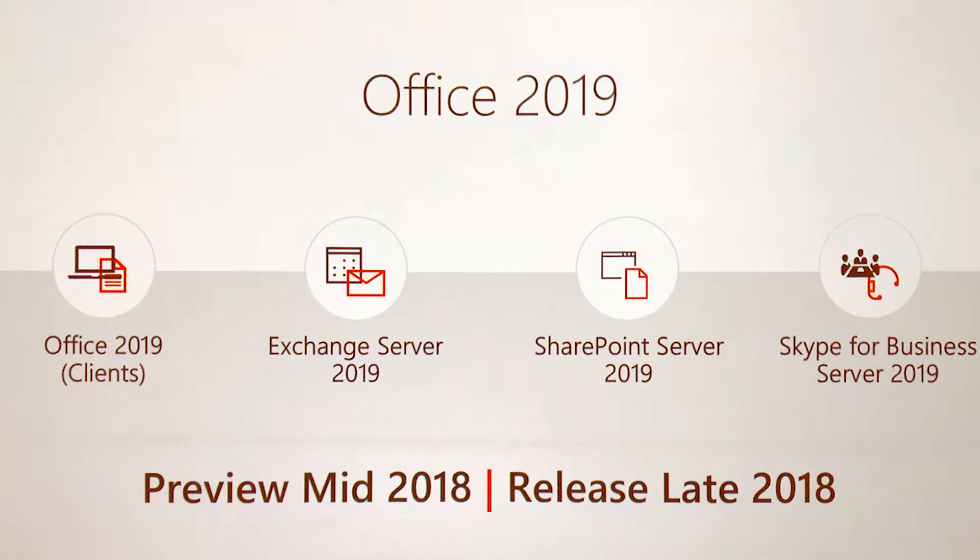In Office 2019, you will find new inking tools, data types, functions, translation and editing tools, motion graphics, ease of use features, and so much more. Check out what's available for you today.